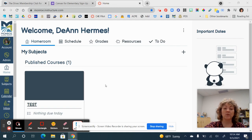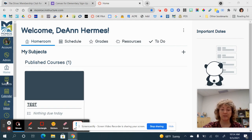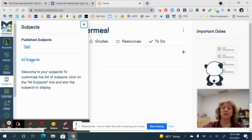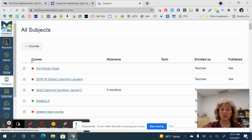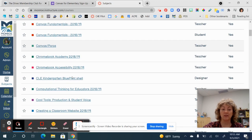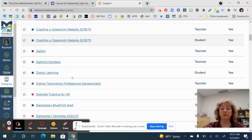If you are wondering what happened to everything else that you have in Canvas and why it is no longer here — if you click down on 'Subjects' (which in the classic view is considered 'Courses'), now in Canvas for Elementary they are called 'Subjects' to make the language more user-friendly for elementary students. Go ahead and click on 'All Subjects,' just like it used to be 'All Courses' — here's where everything is.